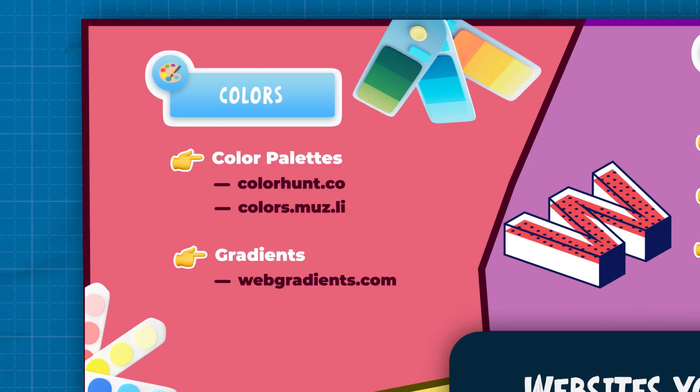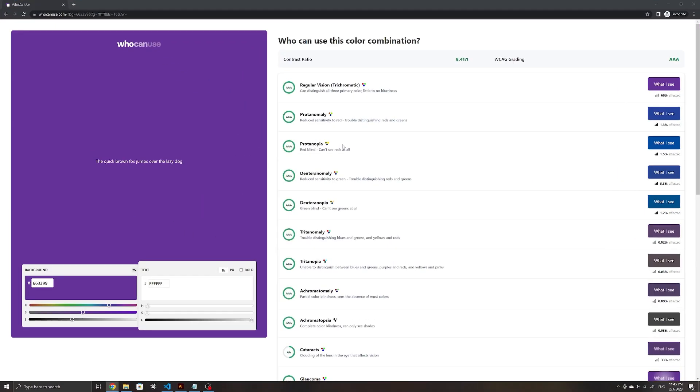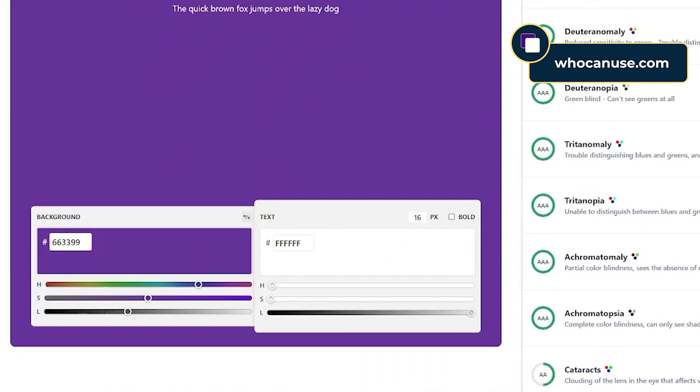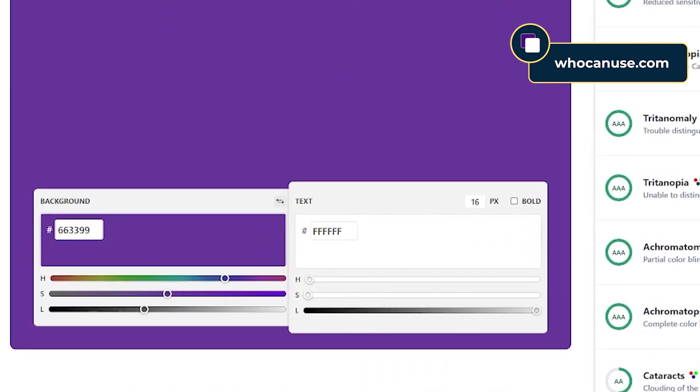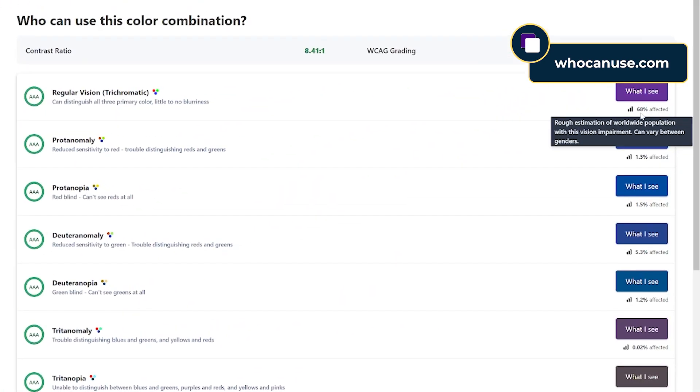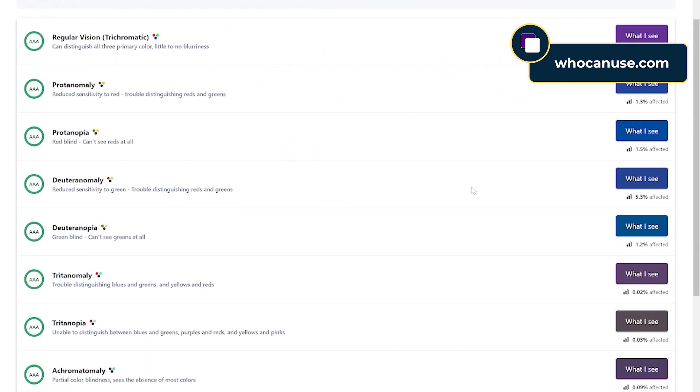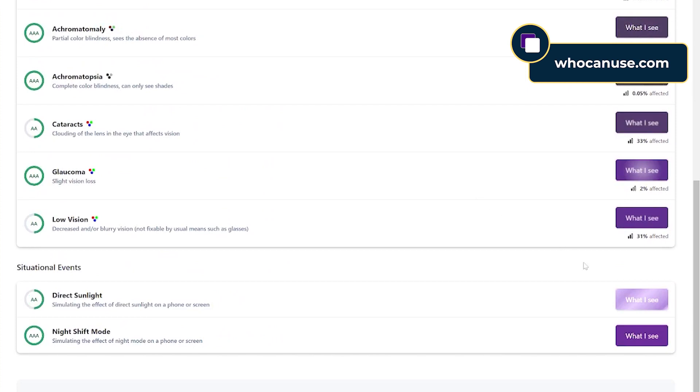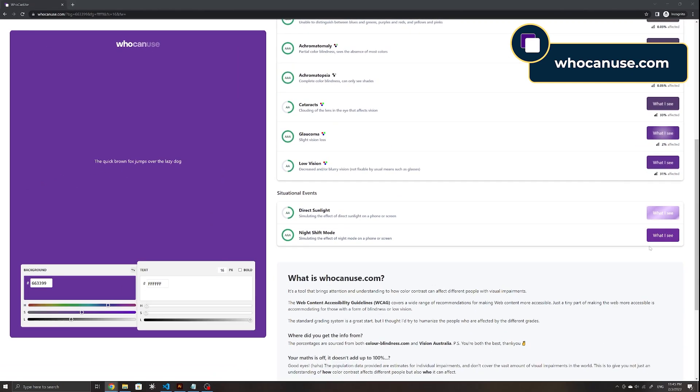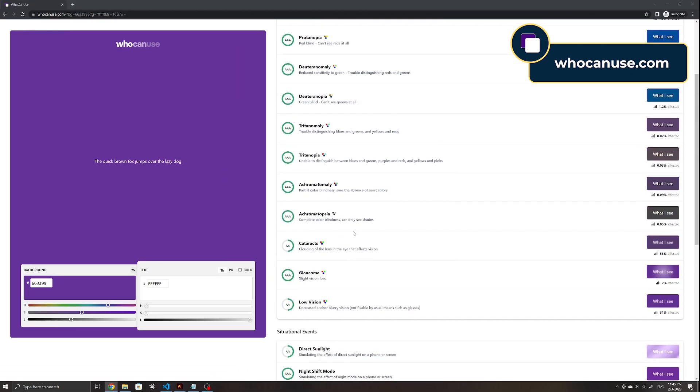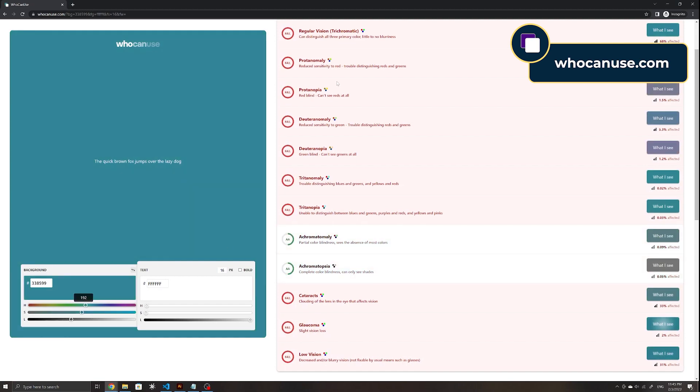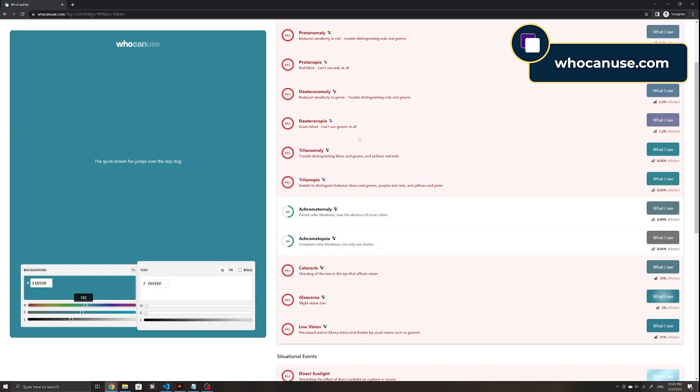Lastly, when it comes to colors, ensuring contrast and accessibility plays an important role in determining the colors you use. Tools like Who Can Use enable you to enter the text and background color codes and visualize how the contrast appears for people with different visual impairments, as well as how many people are affected by it. The site also showcases how the color combination looks under direct sunlight and with night mode enabled. This makes it easier to plan out your color palette when you want to ensure that it remains as accessible as possible and maintains a high contrast ratio.